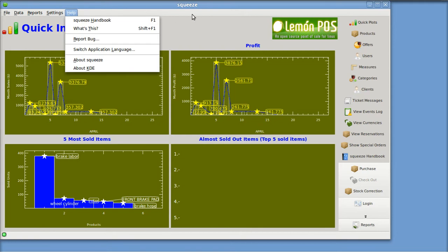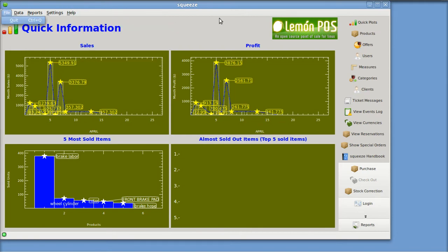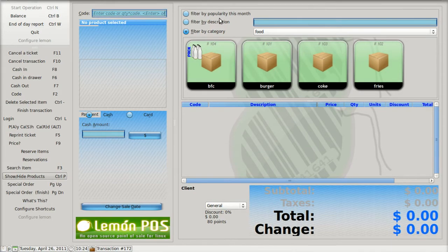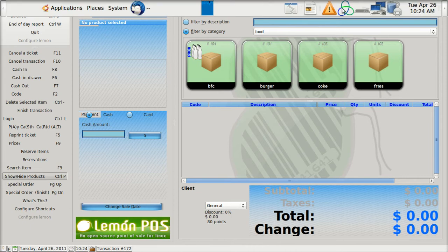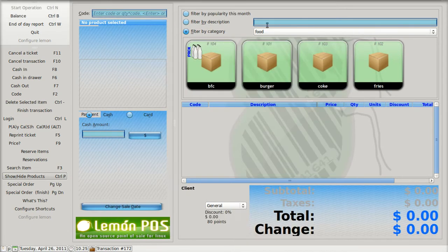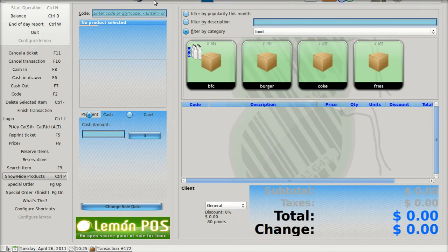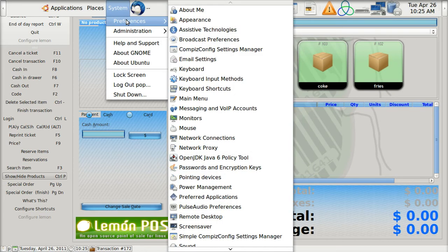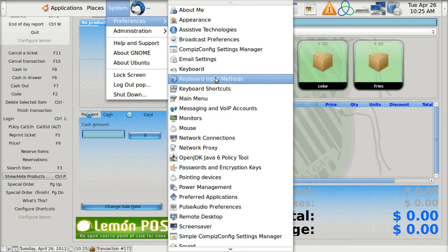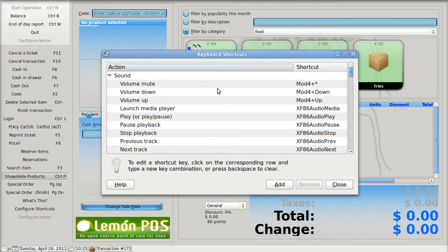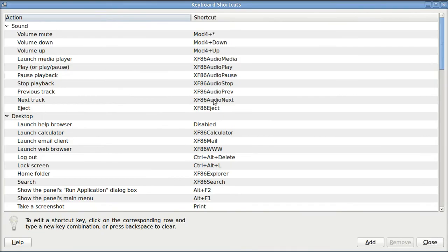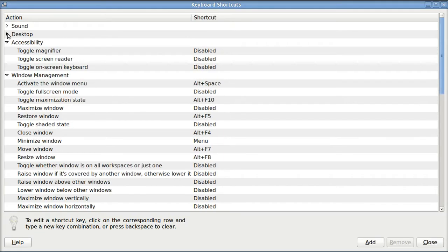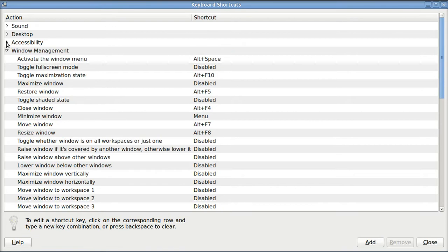You might be curious, how did I move back and forth from one screen to the other? That's got nothing to do with Lemon any more than this program up here, EasyStroke, did. But I'll show you that very briefly. In System, in Preferences, in Keyboard Shortcuts, I'll enlarge that. It's not in Sound, it's not in Desktop, not in Accessibility, but it is in Window Management.